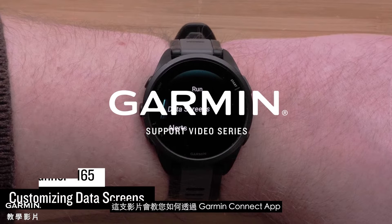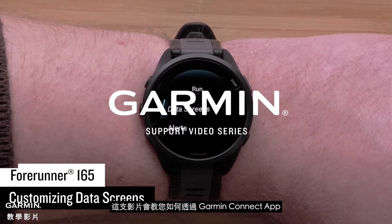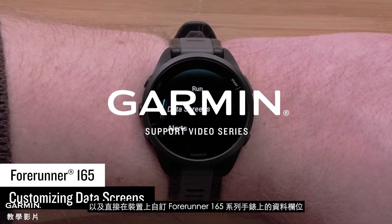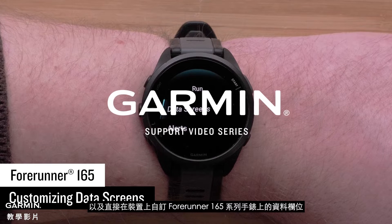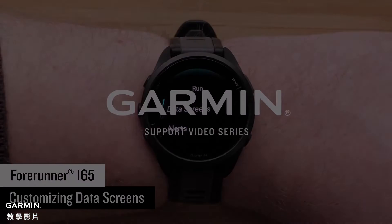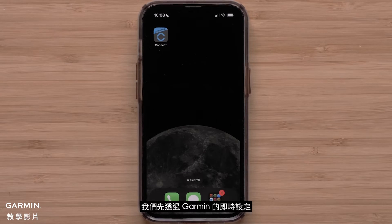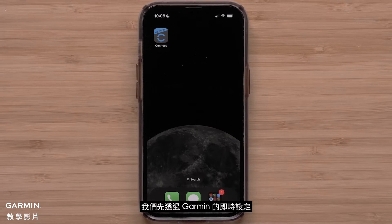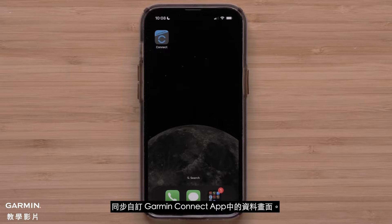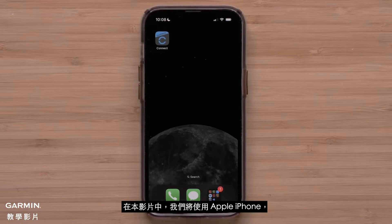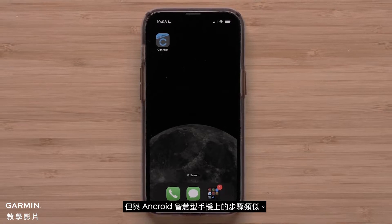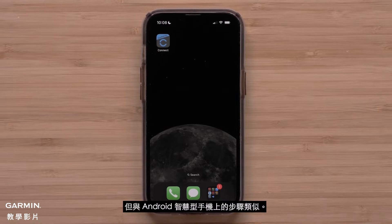In this video we will show you how to customize the data screens on your Forerunner 165 series smartwatch in the Garmin Connect app and directly on the device. We will start by customizing the data screens in the Garmin Connect app using Garmin's real-time settings sync. In this video we will be using an Apple iPhone, but instructions are similar on Android smartphones.